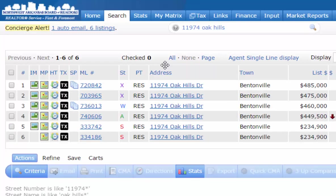You'll notice it pulled up everything on that address — expired, withdrawn, active, and sold. Even if it had multiple property types, it would have pulled those up too.